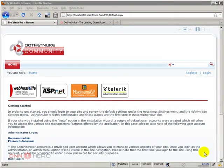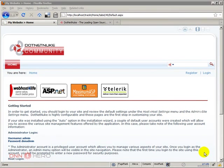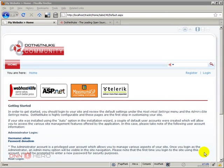Hello, my name is Aderson Oliveira and I'll be presenting this video for dnnhero.com. In this video I'll be going through the blog module, which is a module available from the DotNetNuke website.